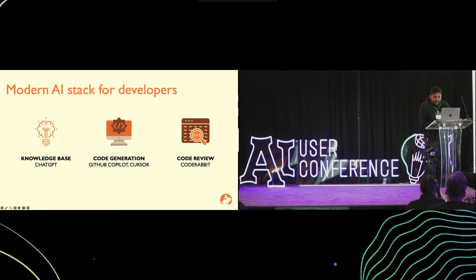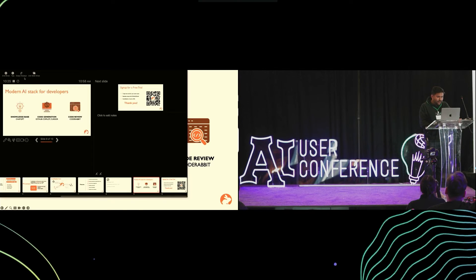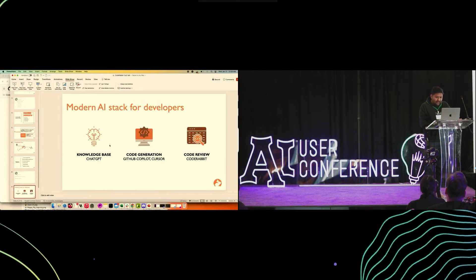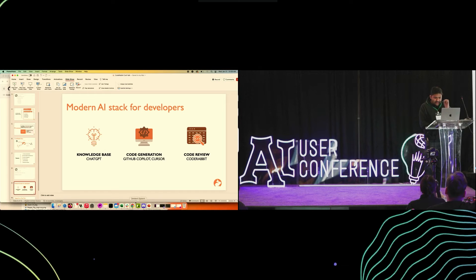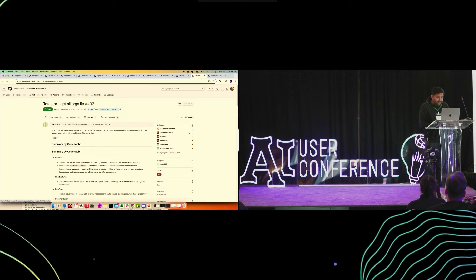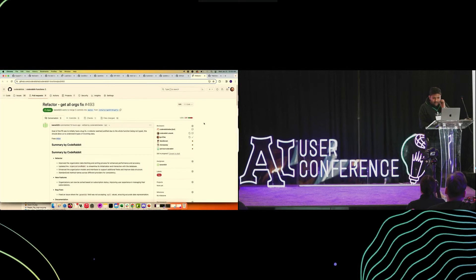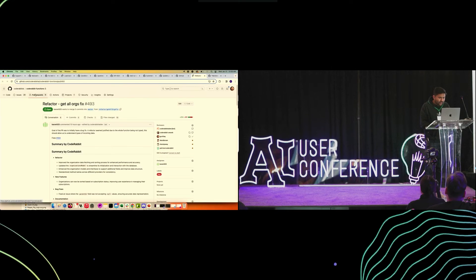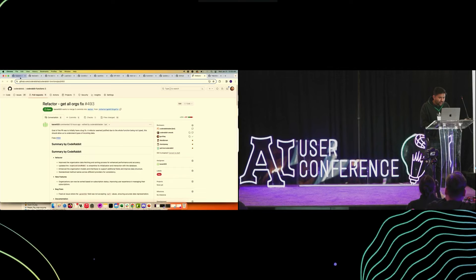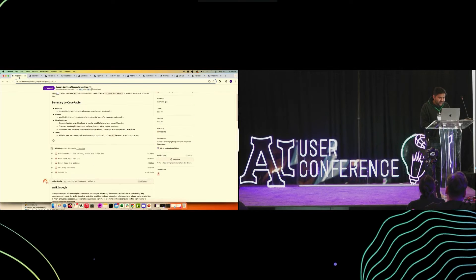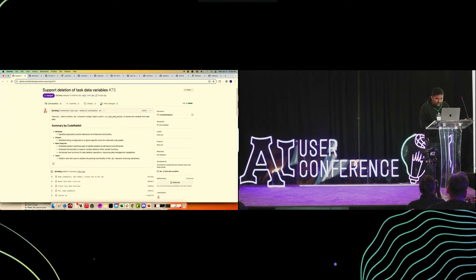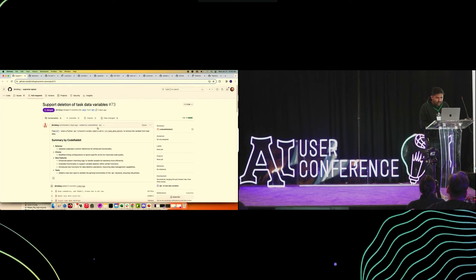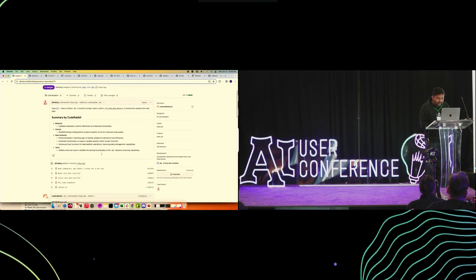So now we'll jump into some of the review examples. The review takes about five minutes, so I'm not going to do a live demo, but I'll go over some of the existing reviews from open source.